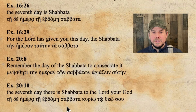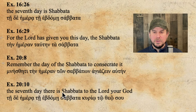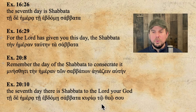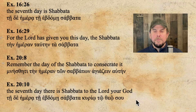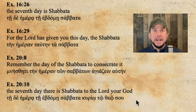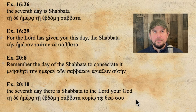Exodus 20 verse 10 is the last example: 'Tē de hēmera tē hebdomē Shabbata kurio tō theō sou' — 'The seventh day there is Shabbata to the Lord your God.' So we've seen across all these instances the introduction of a new term for Greek audiences, written in Greek letters, but it's an Aramaic word already known by the audience. They were not being confronted with a new Greek word, but a word they already knew — Shabbat in Hebrew or Shabbata in Aramaic.